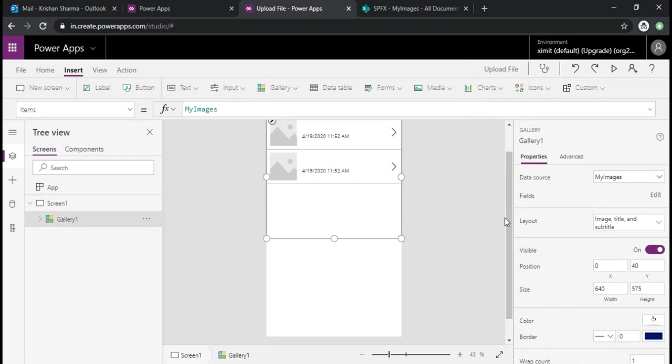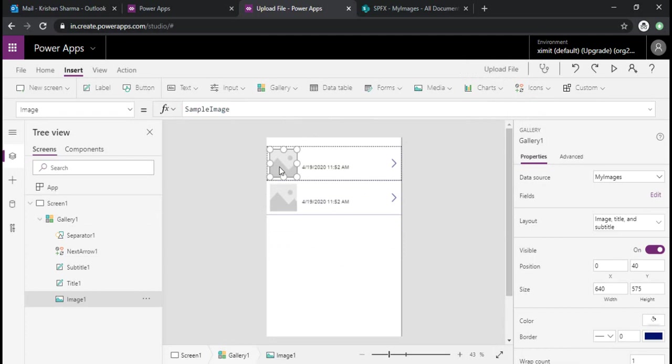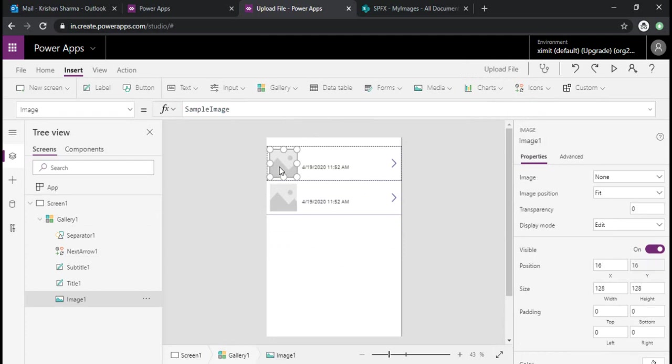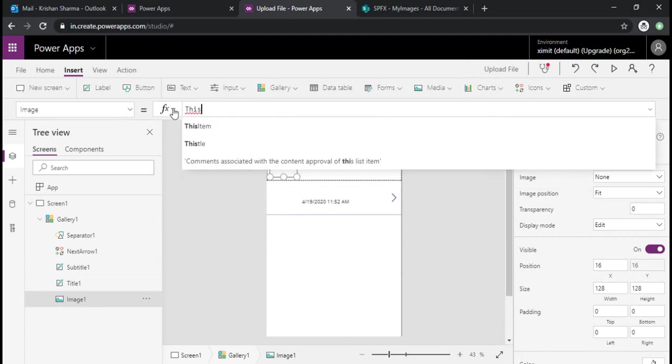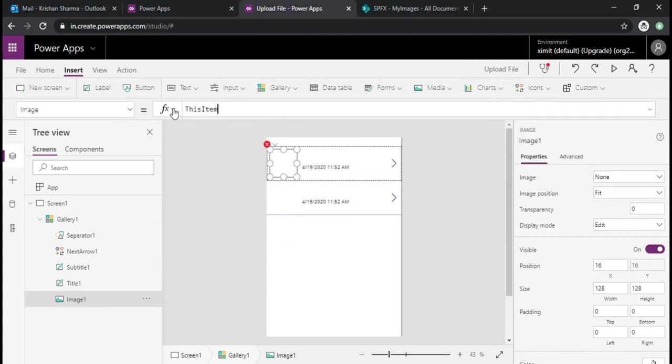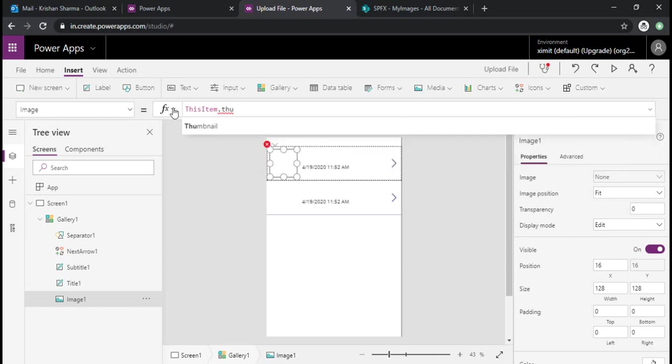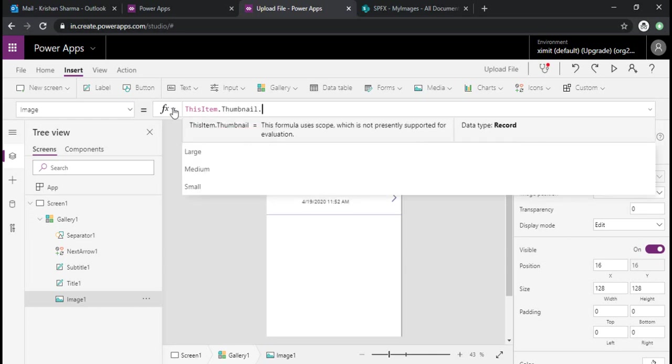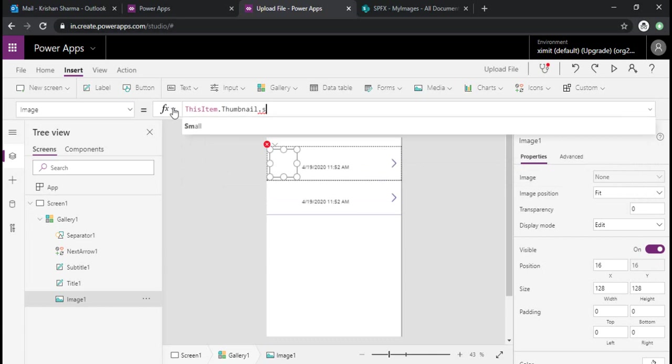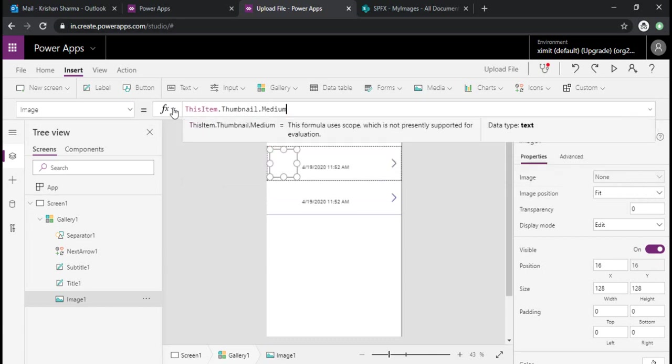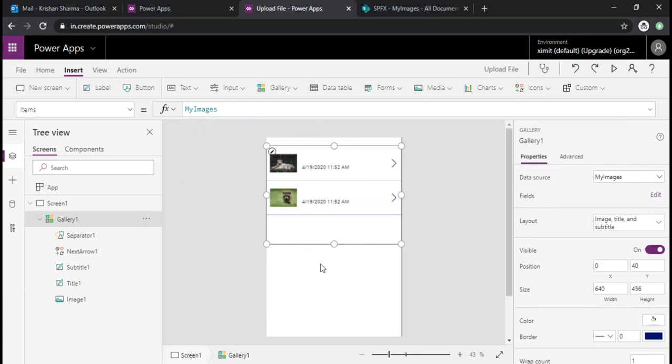All right, so it's connected but it's not showing me thumbnails for my images. I need to change this. I'll just change this to the thumbnail, select the third item thumbnail. Let's say medium. All right, it started picking my images which are in my library.